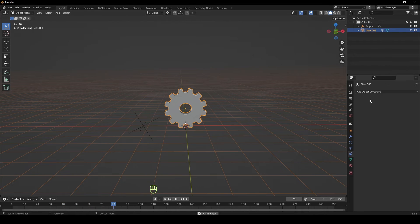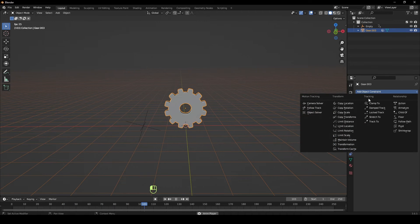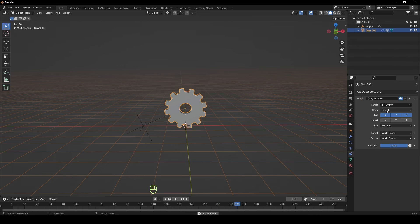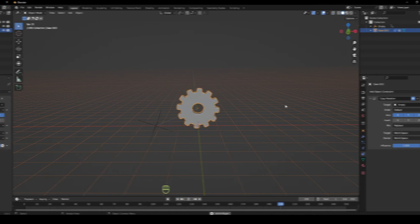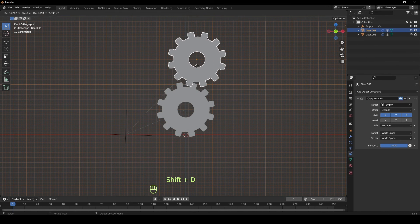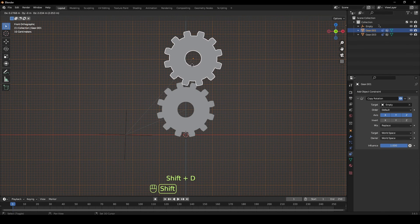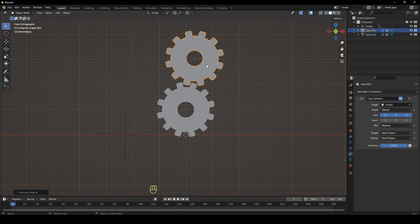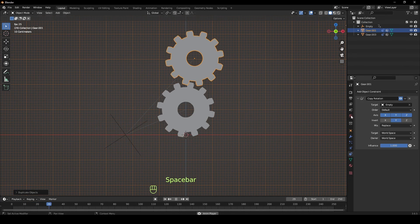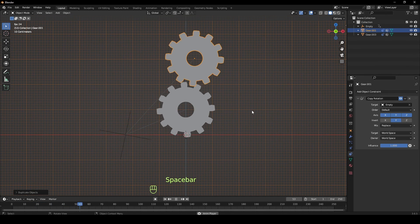Select the gear, go to the Constraints tab, give it a copy rotation constraint and set the target as the empty. Now duplicate the gear and slot it in between your initial one and invert it on either the X or Y axis.